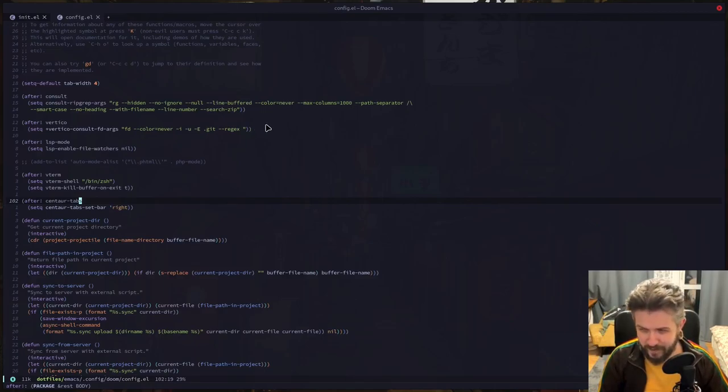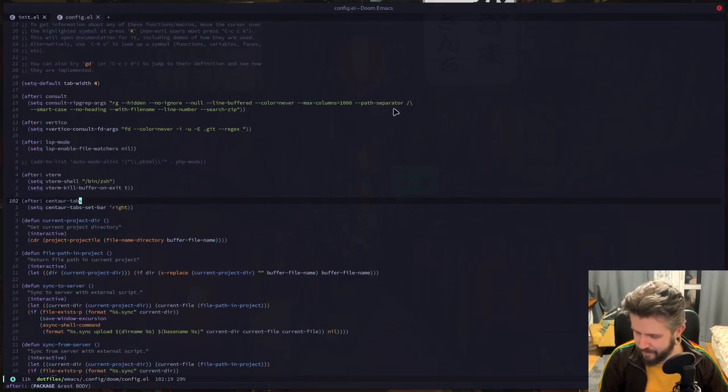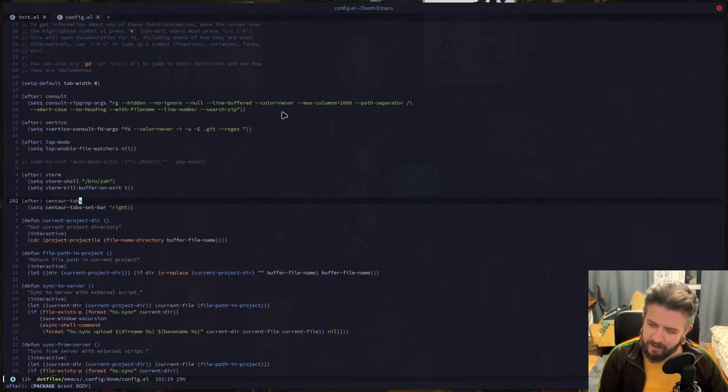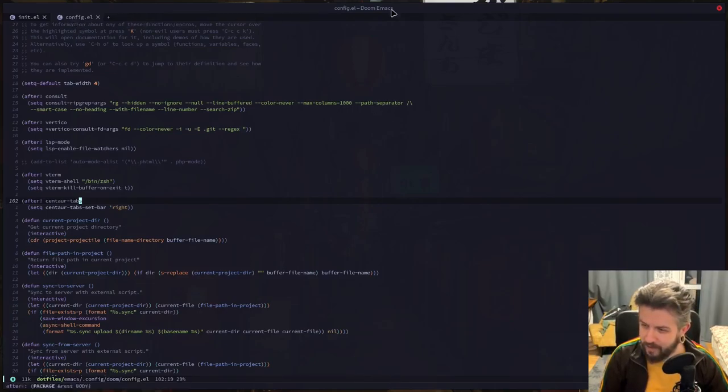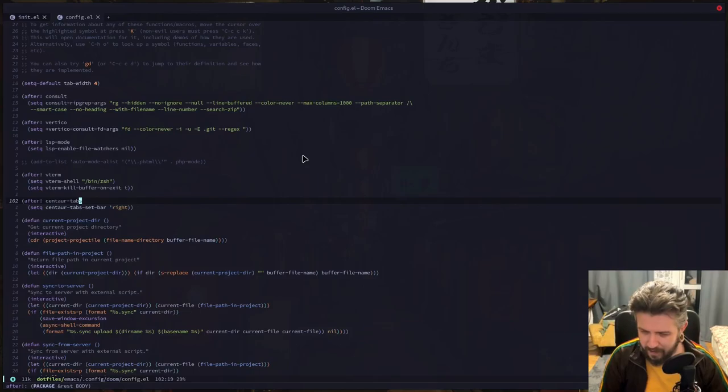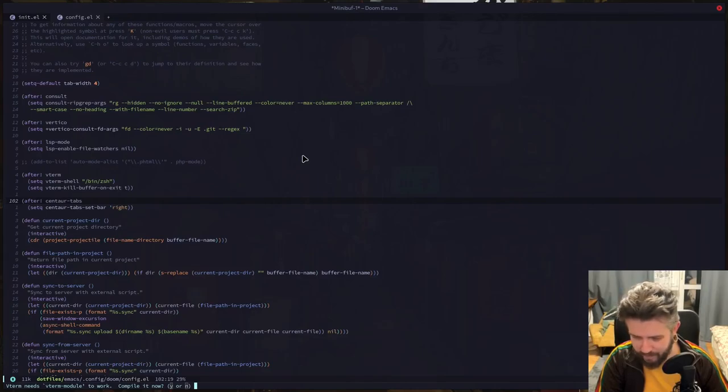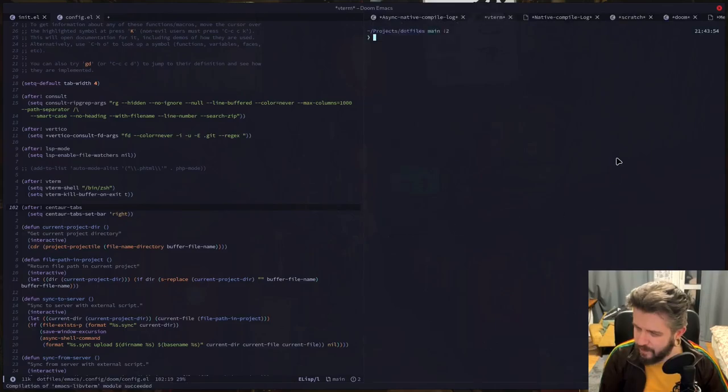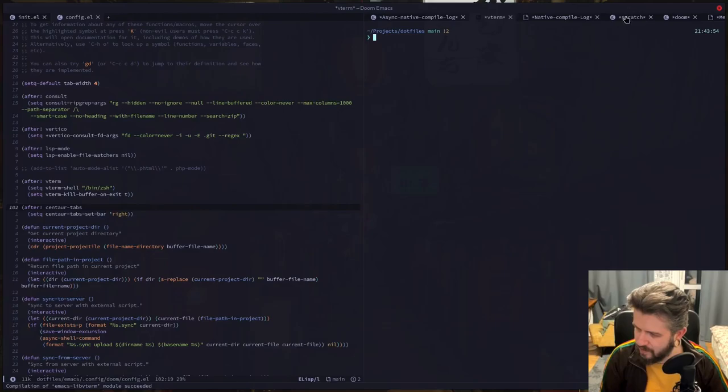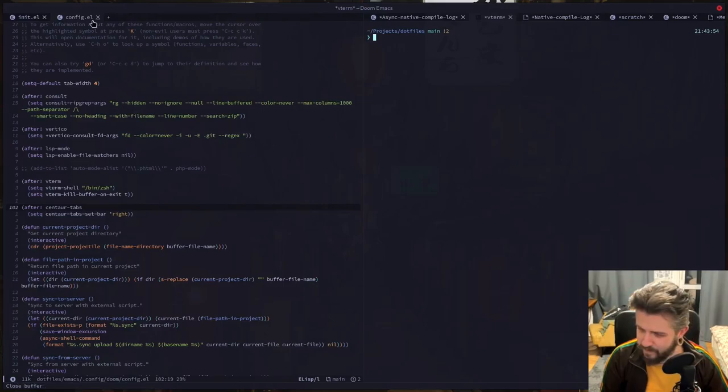And the nice thing is that the tabs are like per project. So if I have a few projects open at one time, which I often have while working, if I go to another window and open another project there, then it won't be showing me all the buffers but only buffers from the current project. As you can see there is Vterm and there are some default buffers like logs, scratch buffer, and here are the project buffers. So it's quite nice.